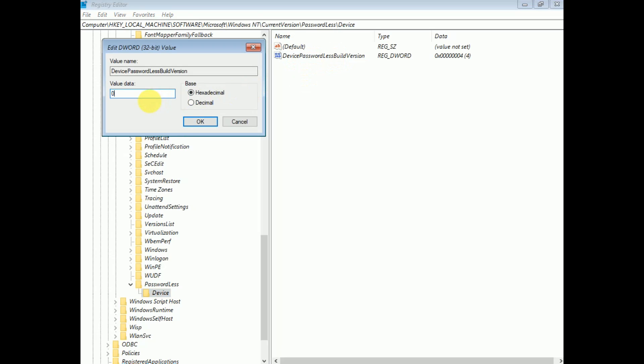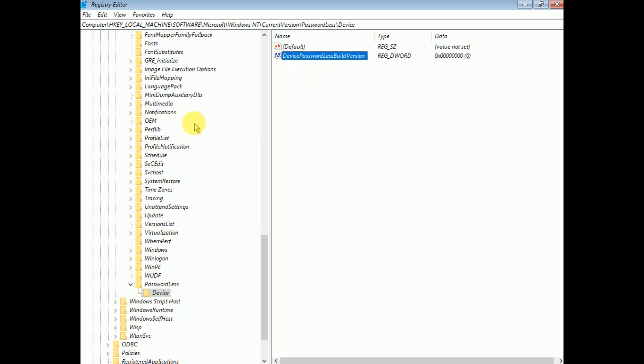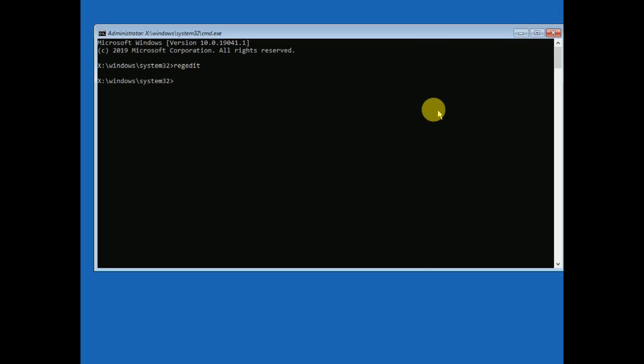Change its value to 0. Once the value is 0, close it and also close the Registry Editor.